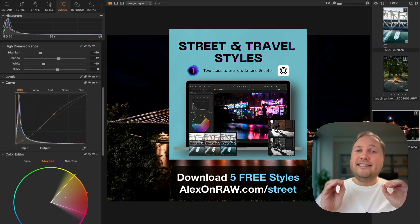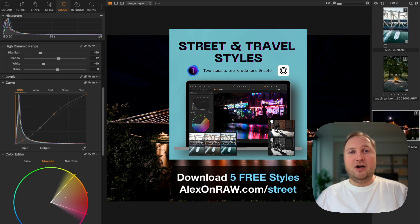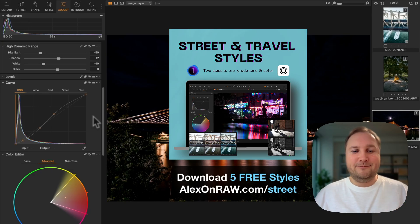Thus they can be used with any version of Capture One. So feel free to download five sample styles at alexander.com/street and try them out on your street and travel shots.